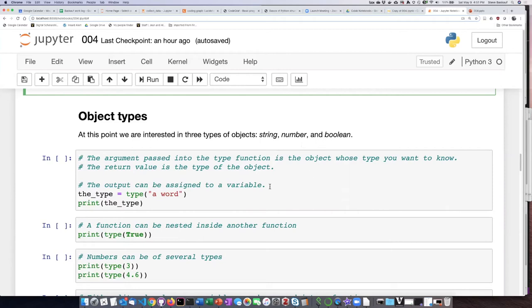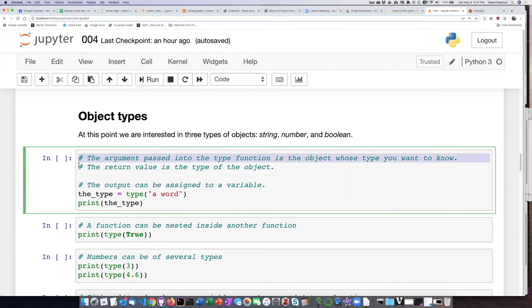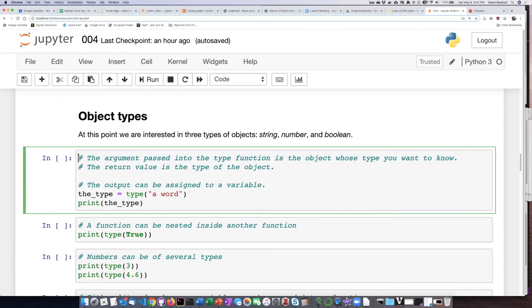Actually, I forgot to mention one other thing, and that is that we can use comments in our code to indicate what is going on in the code. So in this code here I have put a hash mark in the beginning of the line, and the Python interpreter will basically ignore everything that's after that hash mark.